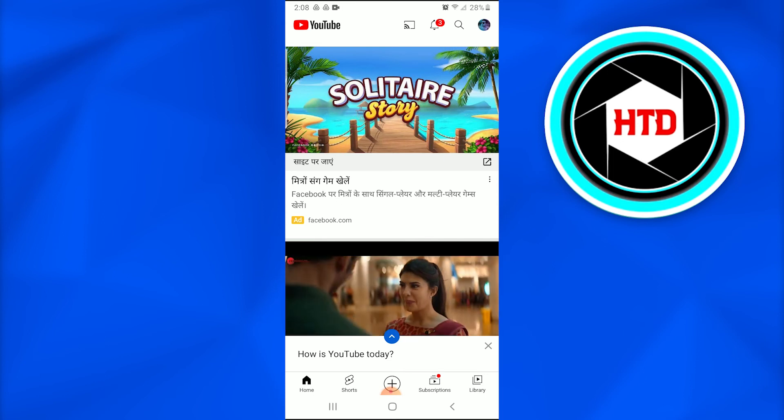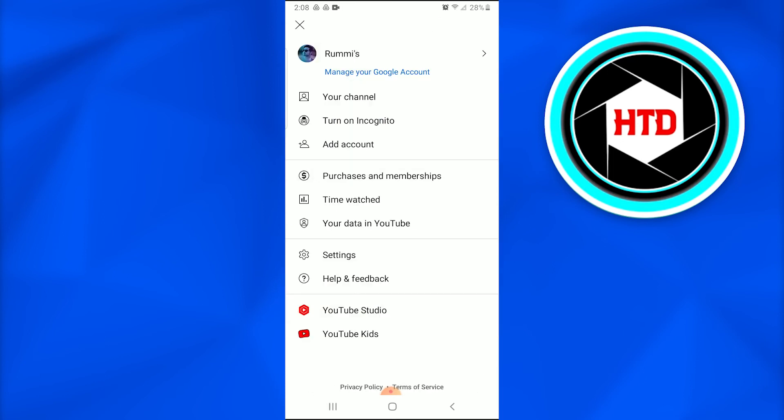So when I've tapped on it, a new page has appeared in which I'm going to go and look for 'Your data in YouTube,' which is basically the sixth option in the list. So when I'm going to tap on it, a new page is going to appear.